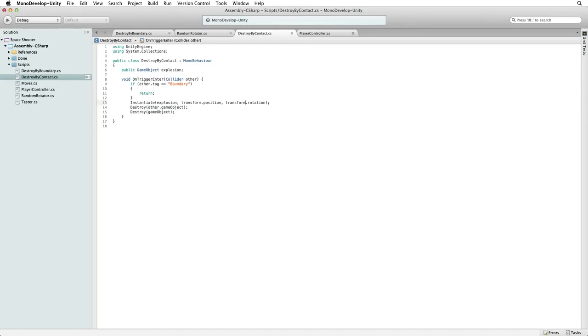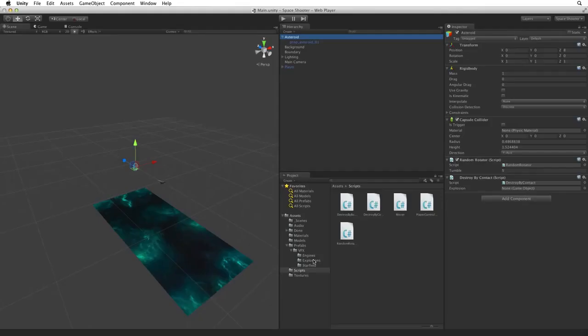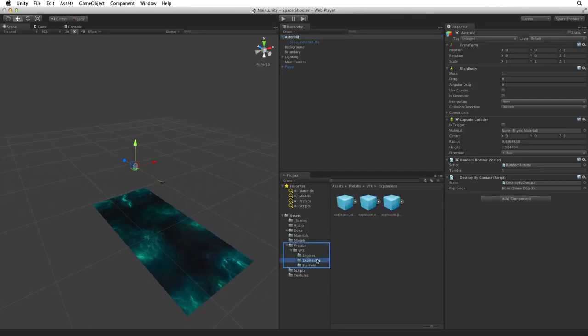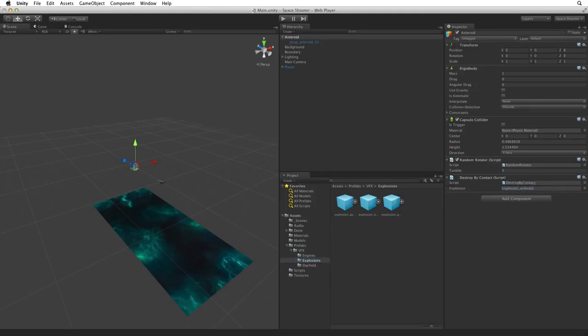Save this script and return to Unity. In the Prefabs folder is VFX Explosions. Drag the explosion asteroid onto the explosion slot to create a reference to it on our Destroy by Contact script.